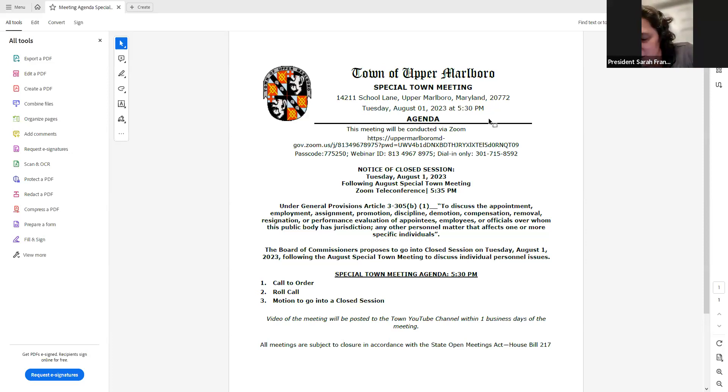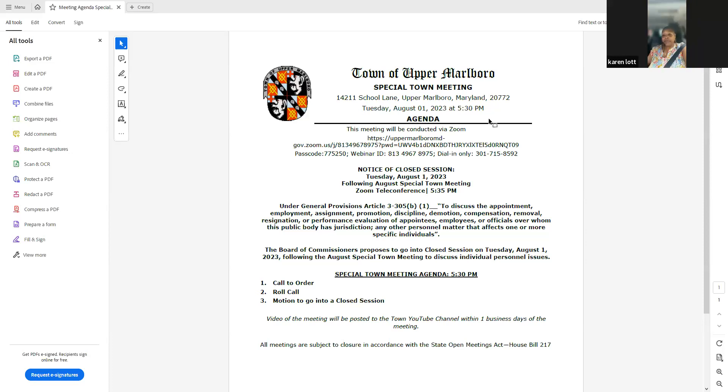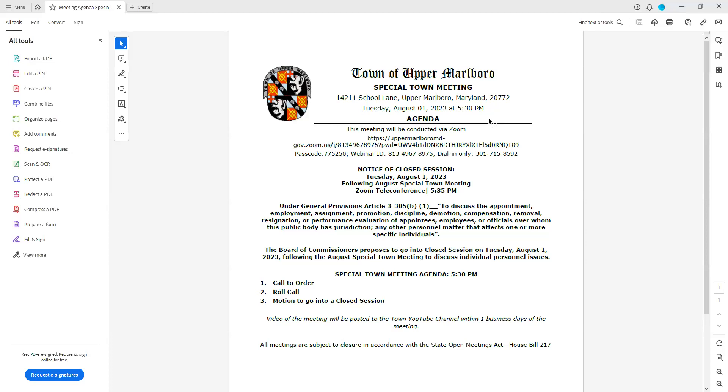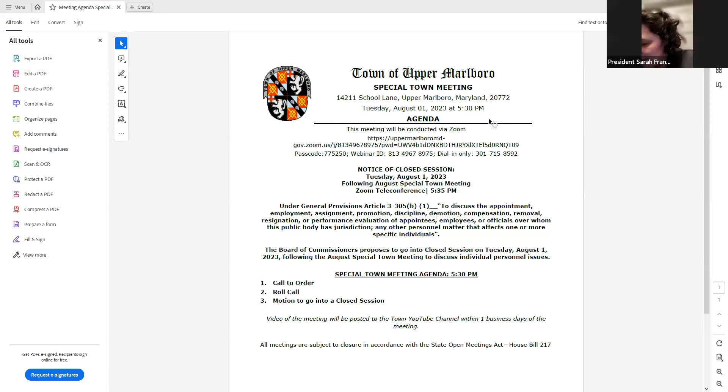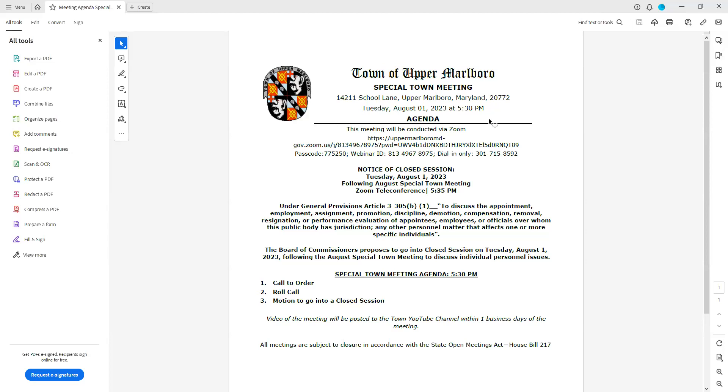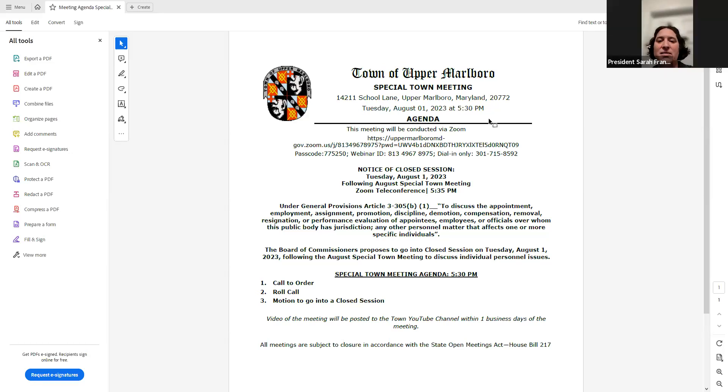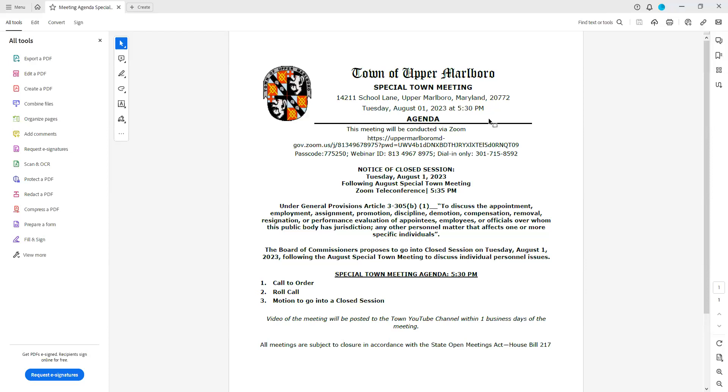At this time, is there a motion to go into closed session? So move. Point of order. I'm sorry, you must read the provisions and statement. You're right, John, I'm sorry. I can read it if you'd like me to. Yes, if you would do that for me, please.